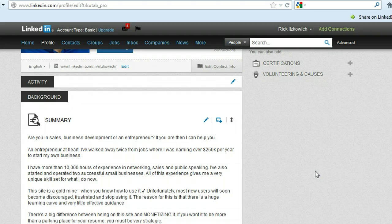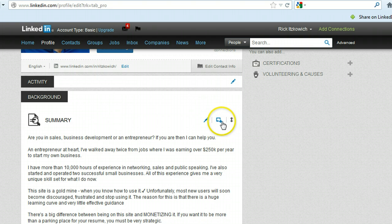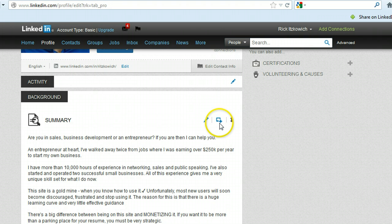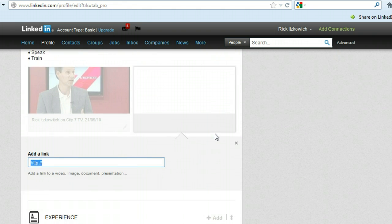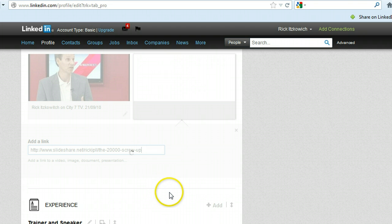So for example, if you see in this section called the background, this icon that looks like a screen with a plus sign, if you click on that, then you can just put the link in of the video or the media.